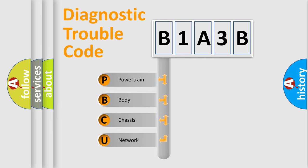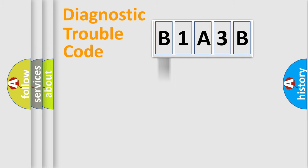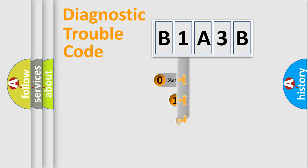We divide the electric system of automobile into four basic units: Powertrain, body, chassis, and network. This distribution is defined in the first character code.